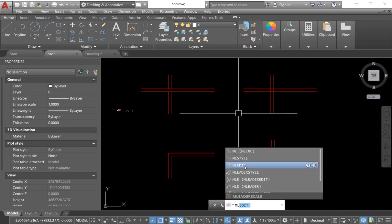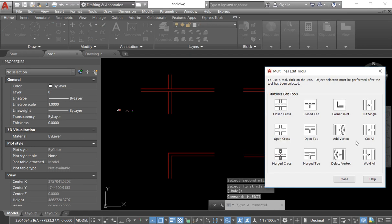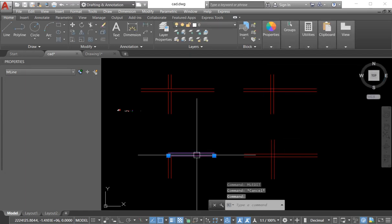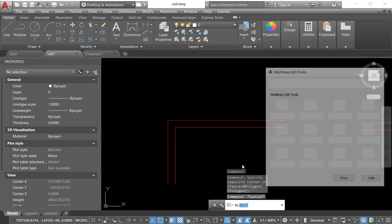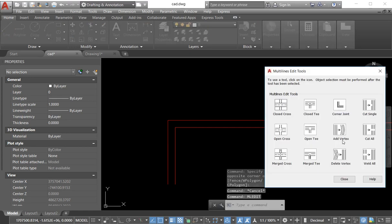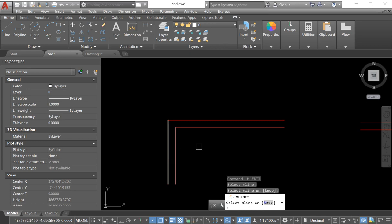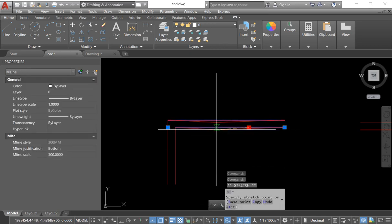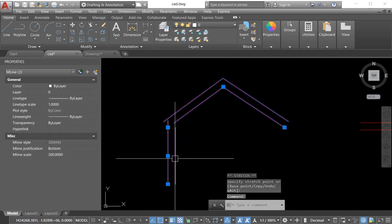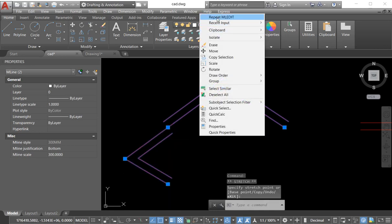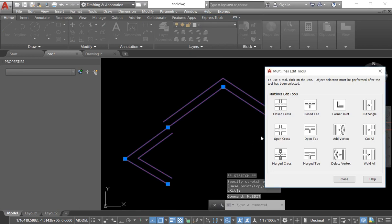Again we go to multiline edit and select another option. If we need to add a vertex, we first select our line — we only have two points, not three. We go to multiline edit, choose Add Vertex, select here, select here, and press Enter. We get a new point — one point has appeared. Where we need, we can stretch it or move it according to our need. So here we have a lot of options; whichever option you need, you can edit your multilines from these options.